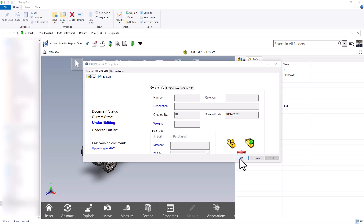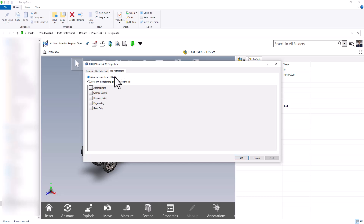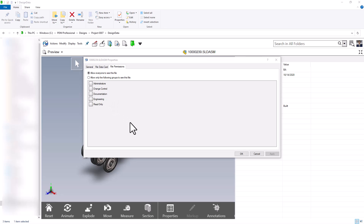From this same edit variable screen we also have some tabs at the top such as general, which shows normal Windows file properties. We also have a file permissions tab so we can allow everyone to see this file or only certain groups, and I can check which groups are allowed. Using this method is the same as changing the Windows properties of the file. For things like read only and file permissions, it's best practice to set these properties up inside of the PDM vault, so please talk to your PDM administrator first.